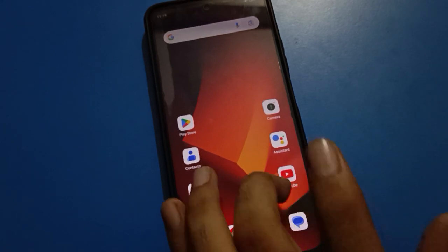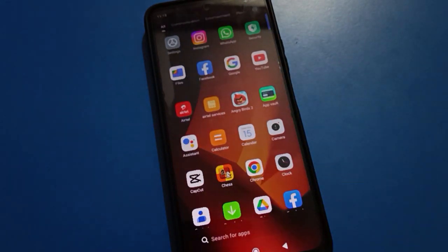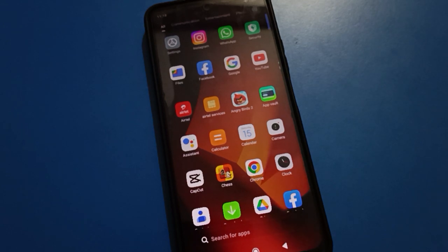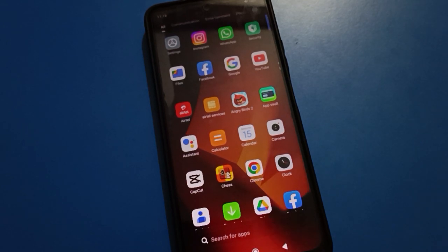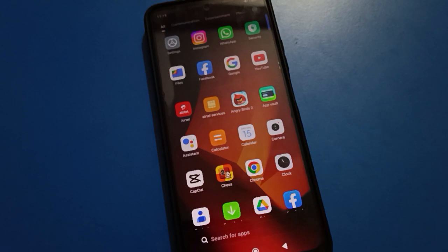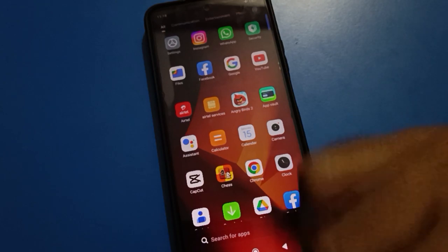Thanks for watching the video. If you have any doubt or any problem with Redmi mobile lock screen password setting, fingerprint and face unlock setting, you can ask me in the comment section. I will check and I will help you.